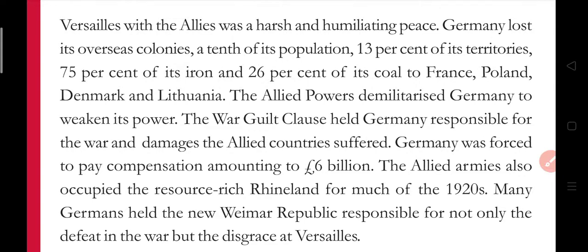The Allied powers demilitarized Germany to weaken its power — Germany would no longer have any military. The war guilt clause held Germany responsible for the war and all the damages the Allied countries suffered. Germany was forced to pay compensation amounting to six billion. The Allied armies also occupied the resource-rich Rhineland for much of the 1920s, taking control of an area rich in resources.